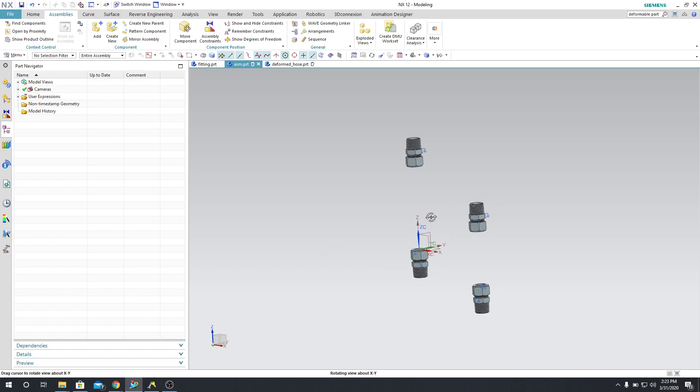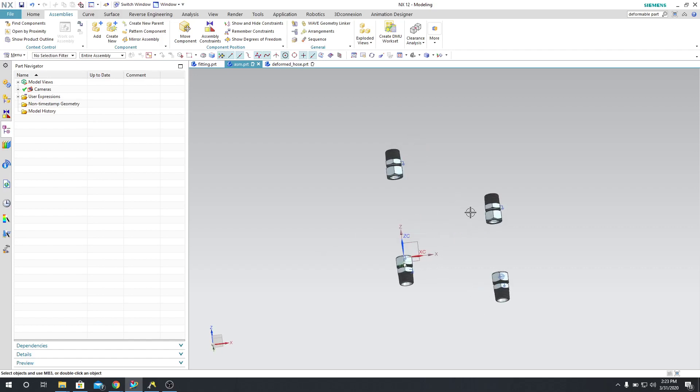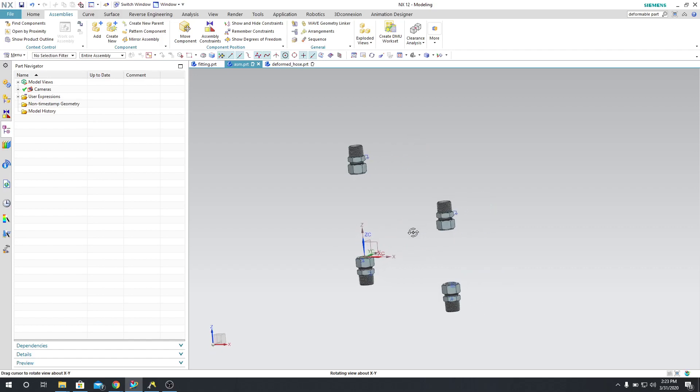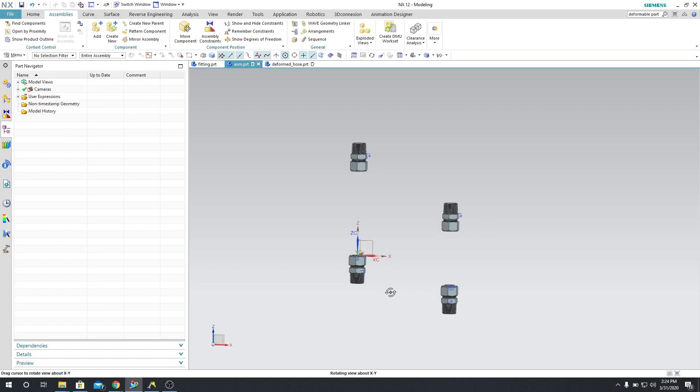So here I'm going to show you about deformable parts. I have these four fittings here that I need to connect a piece of pipe to.